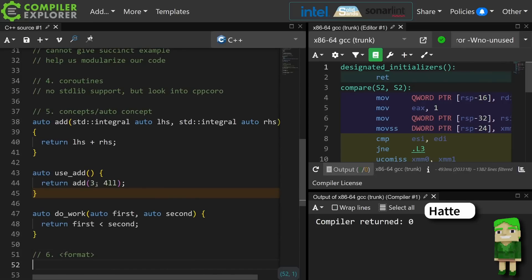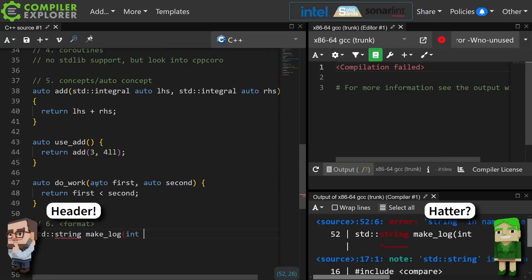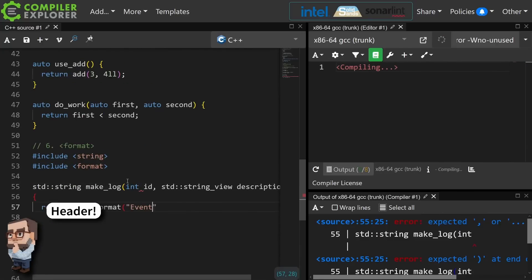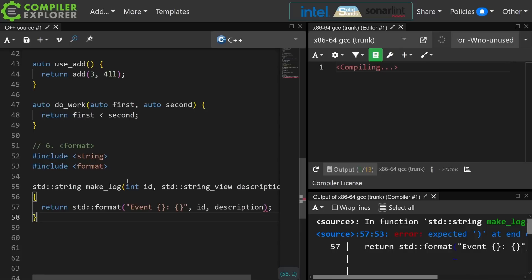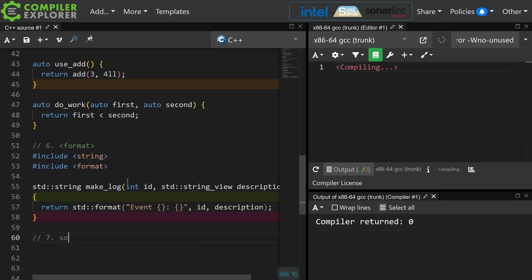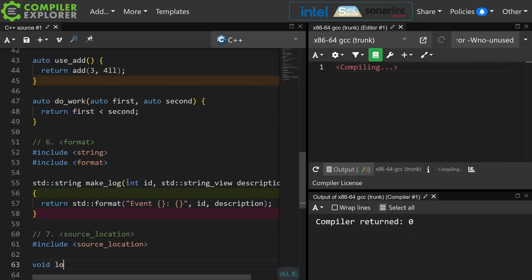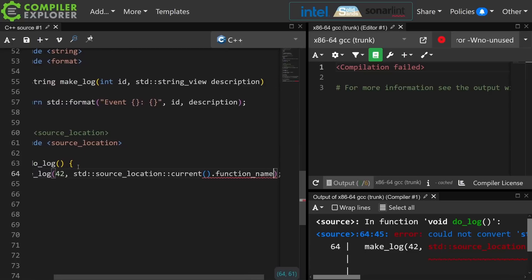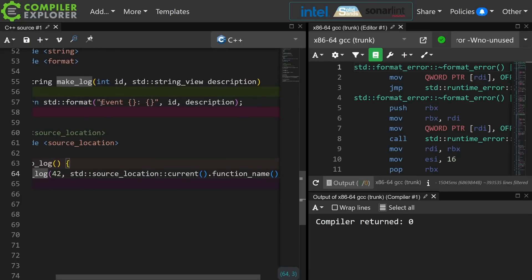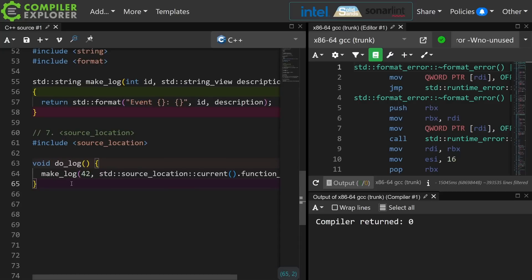The format header is incredibly useful and is now part of C++20. It's very much like Python string formatting. The source_location header in C++20 gives us compile-time information about the particular line of code that we happen to be executing. So we have created a string that would be equal to something like "event 42: do_log" — pretty cool.